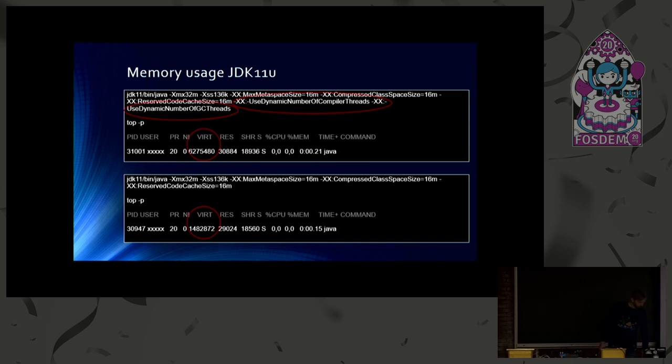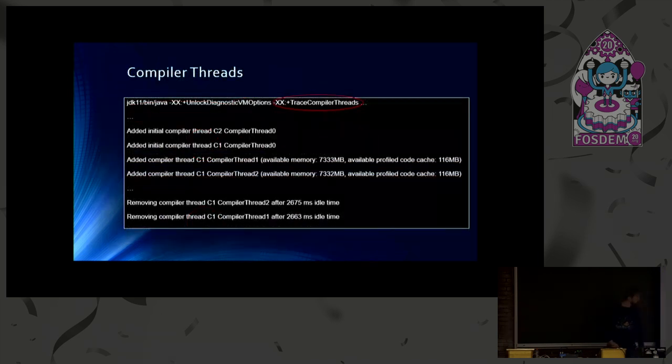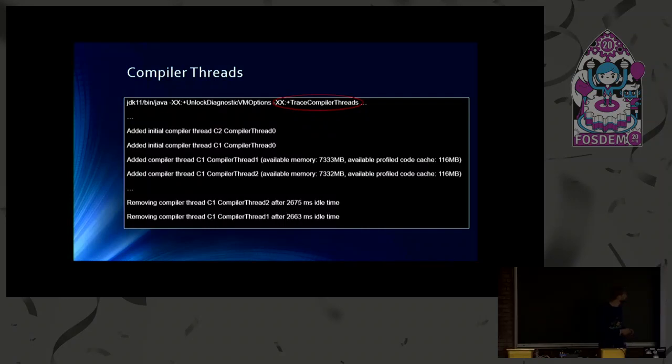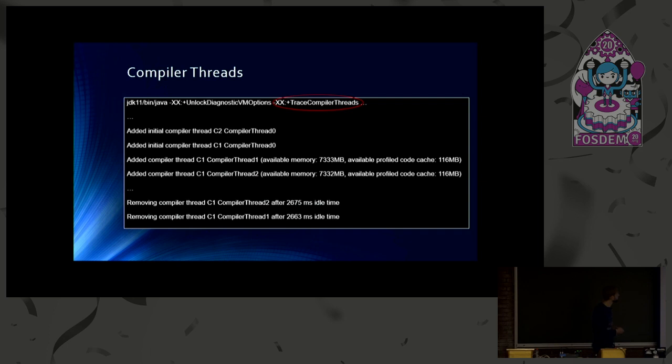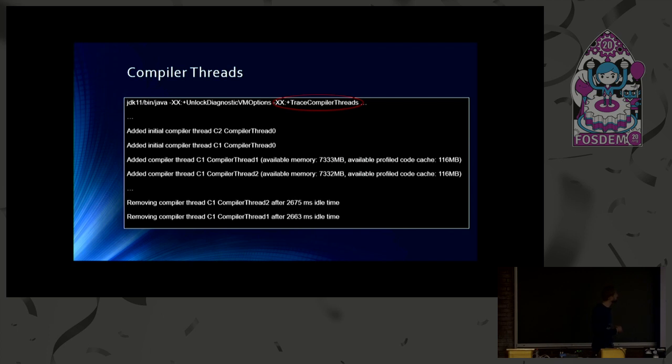But it's not only about virtual memory. We, of course, also save other resources. But you can trace compiler threads also by this flag. It's a diagnostic flag, so you need to switch it on to enable, to unlock these options. And as I already mentioned, you can see that the JVM starts initially one compiler thread of each type. So which is one C2 and one C1 thread.